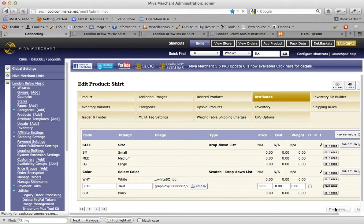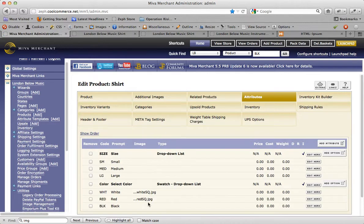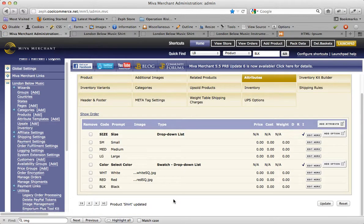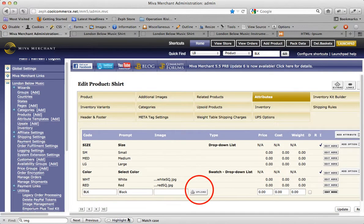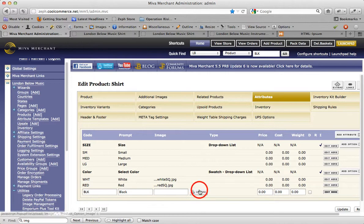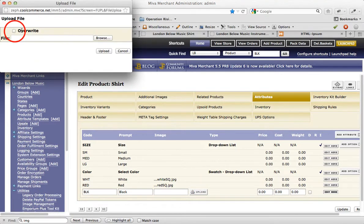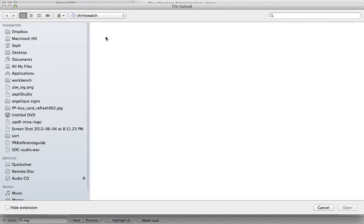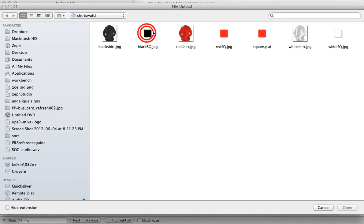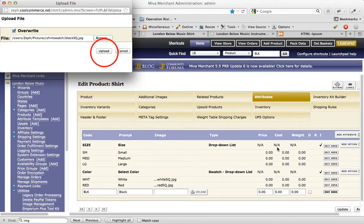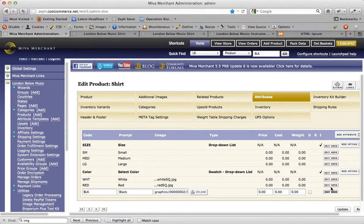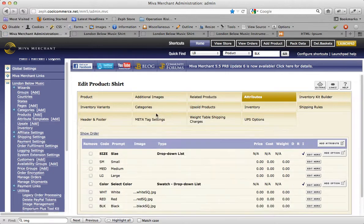Click Update, and I'm going to do it again for the black option, and then click Update.